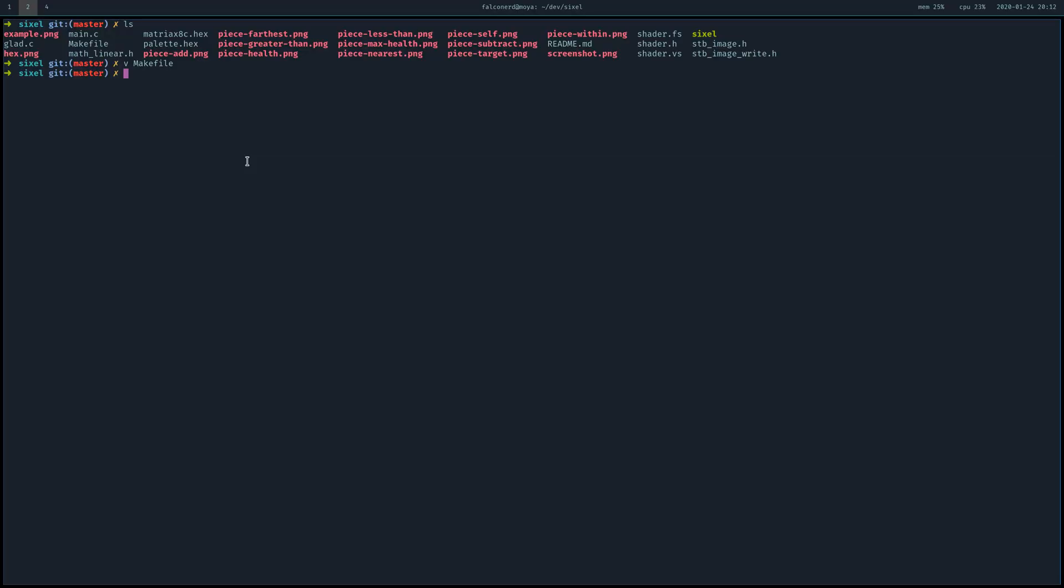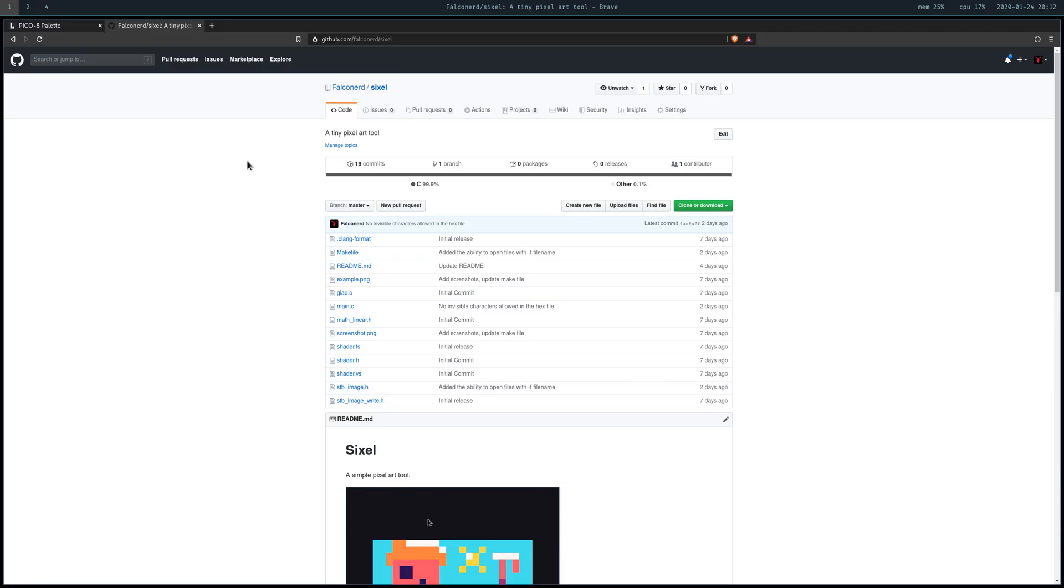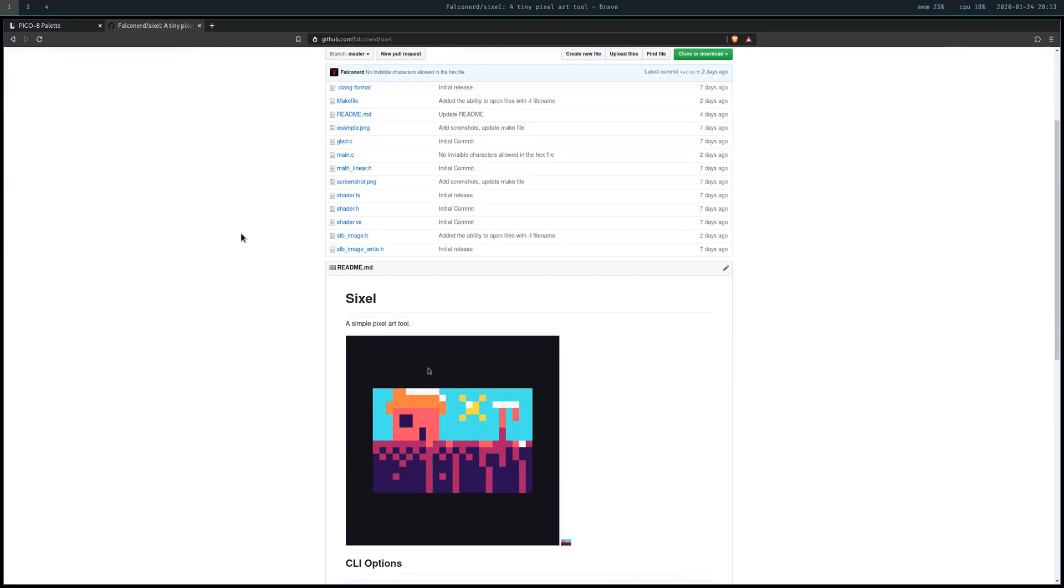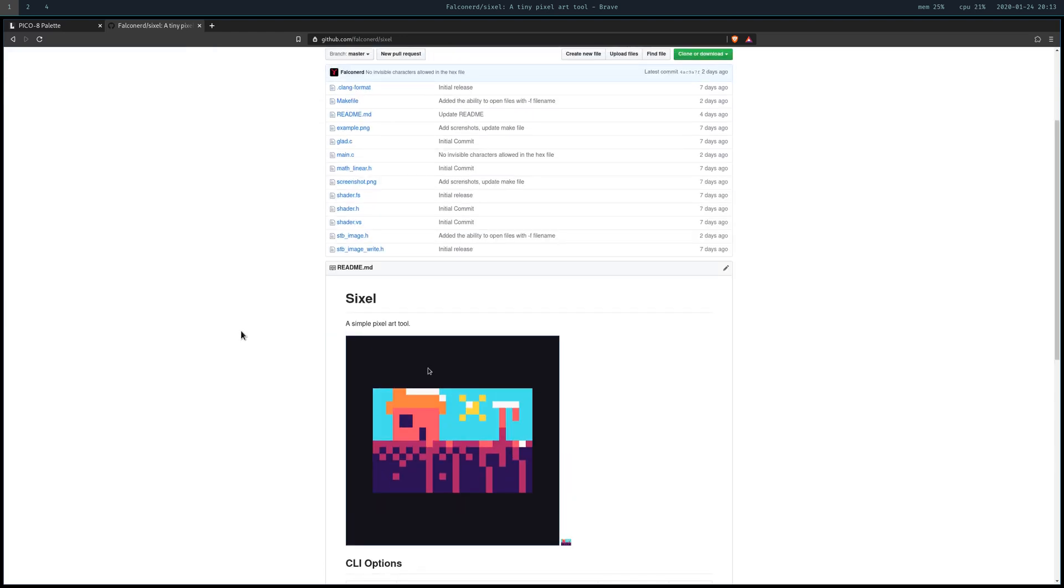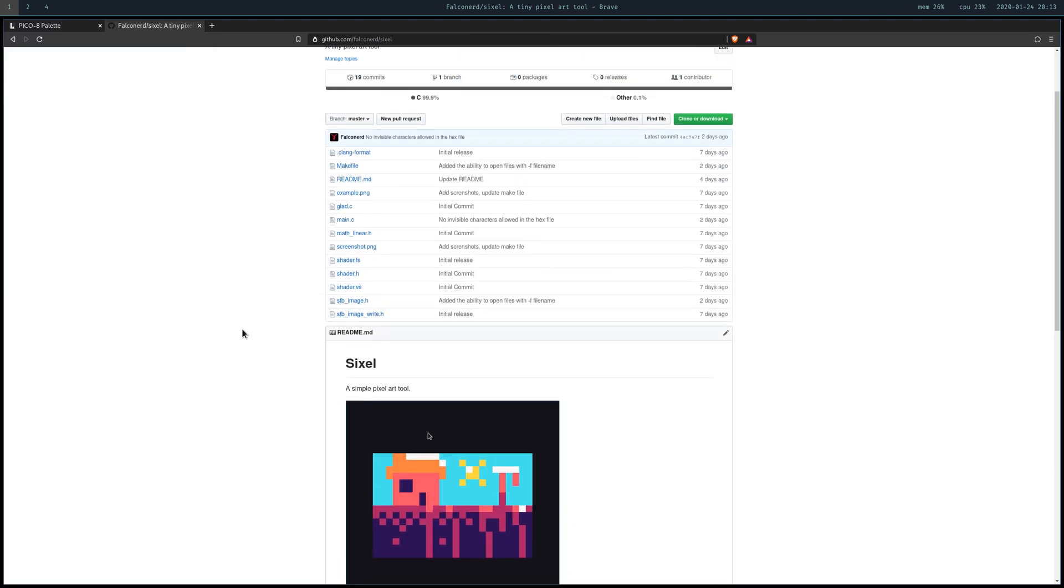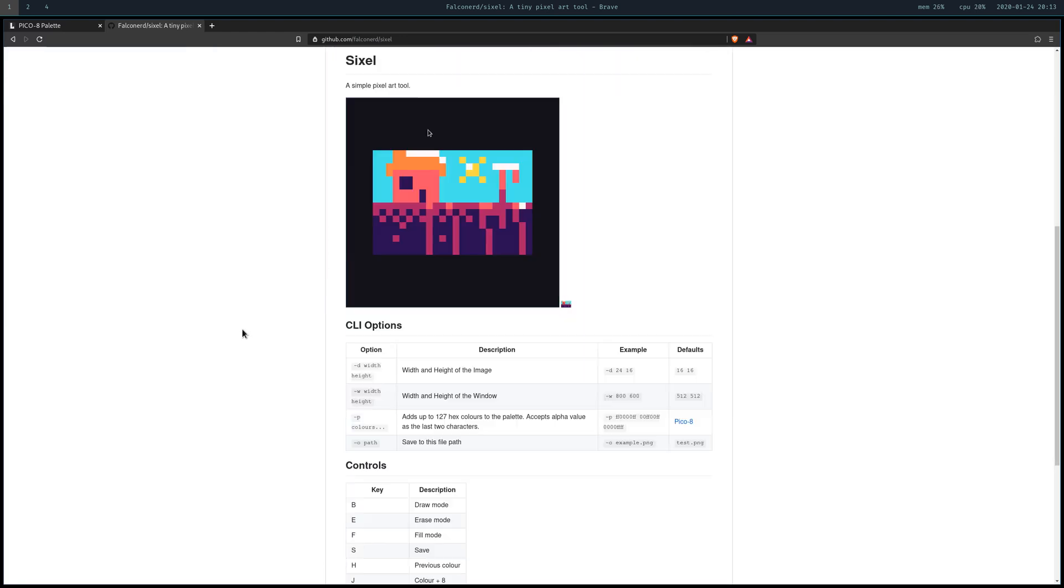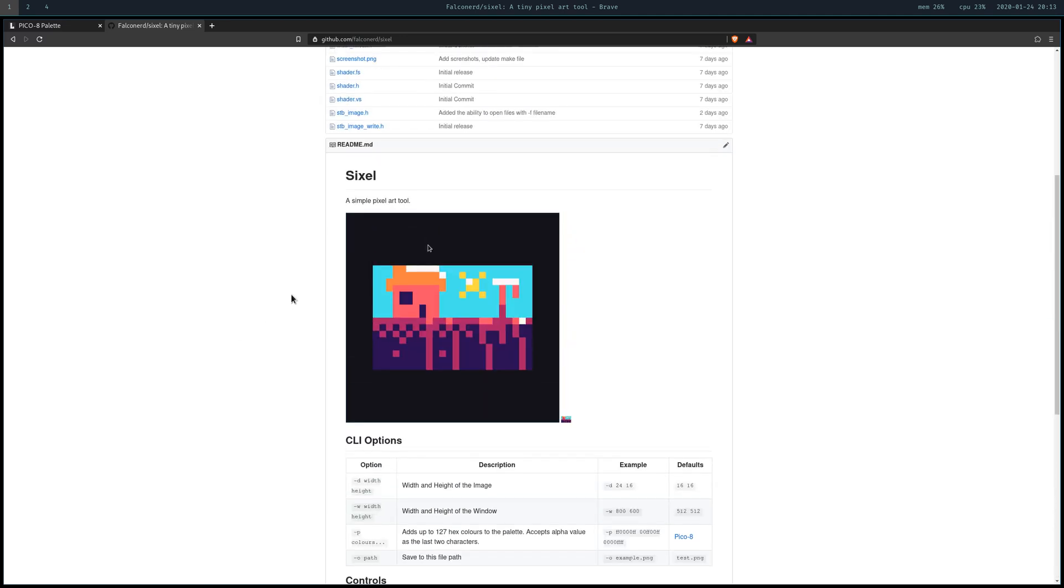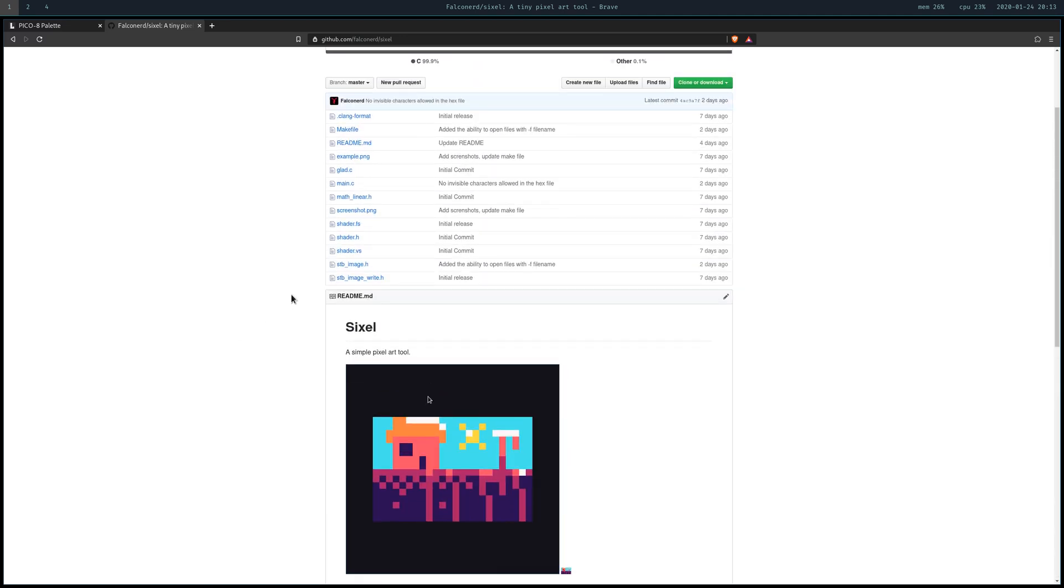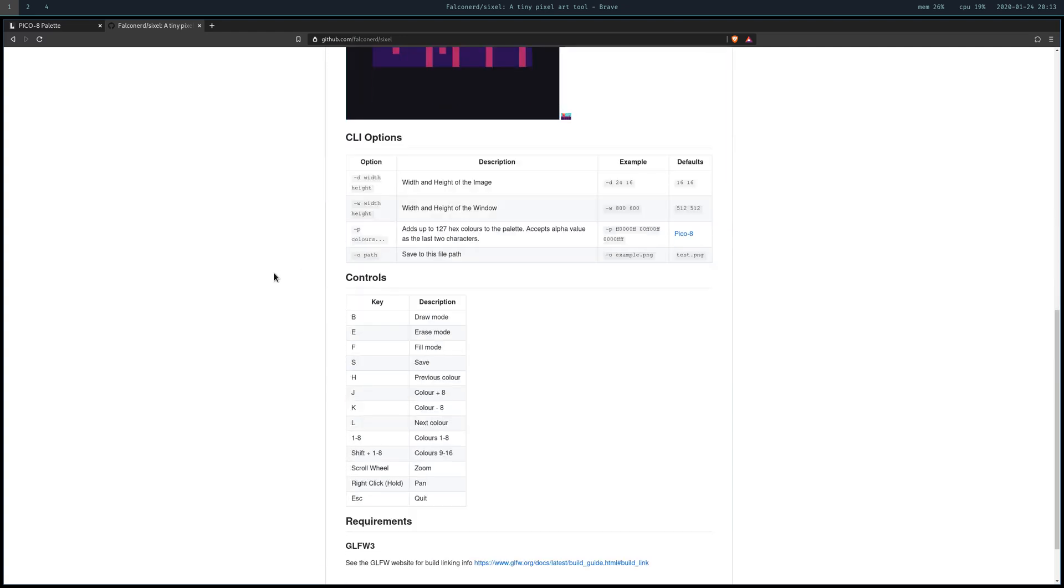Good evening everyone. Today I'm going to be going over making this tool, a pixel art tool in C, in about six to eight hours - why I did it, what I learned, was it useful, would I recommend it.